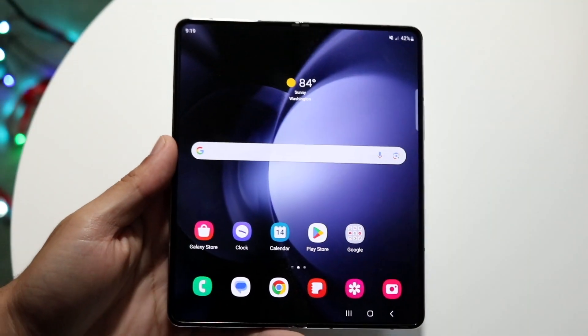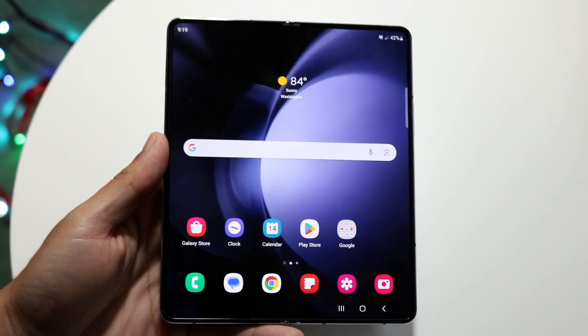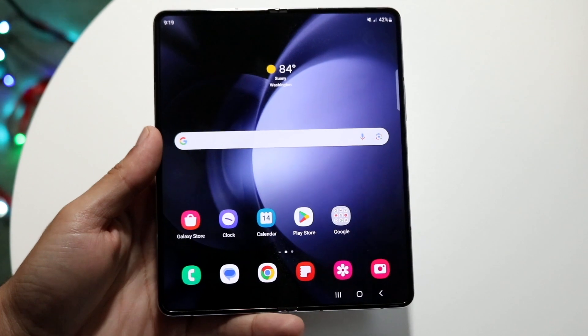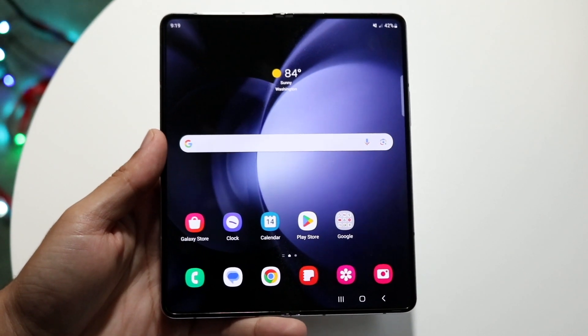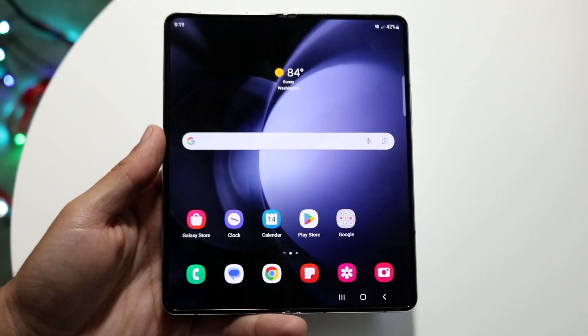You might be trying to figure out how you can split screen multitask on your Samsung Galaxy Fold 5. Doing this is actually very basic and it really doesn't take too much time.